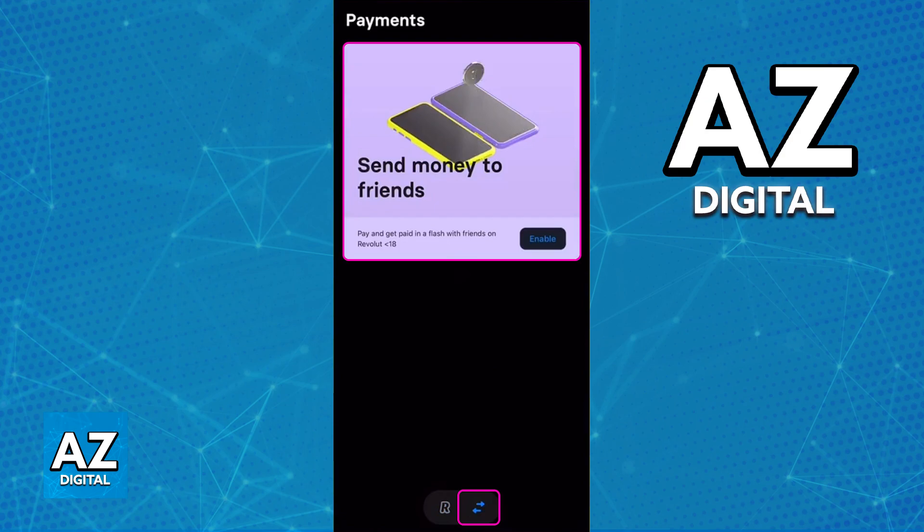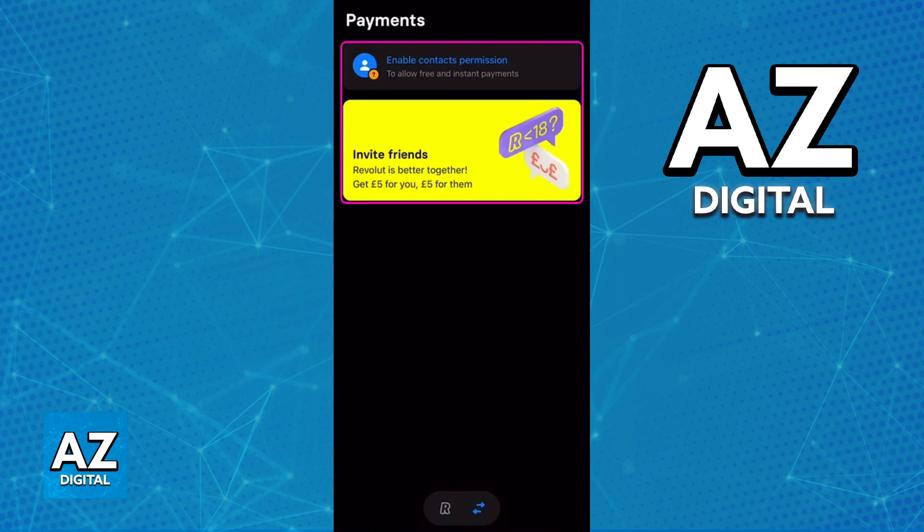All they have to do is tap the option to enable sending money to friends, and after they are granted permissions, they are going to be able to load up their contacts and send money directly through Revolut Jr.